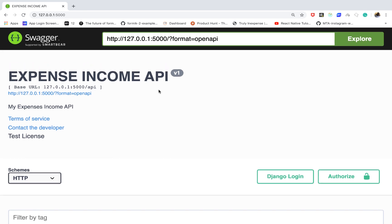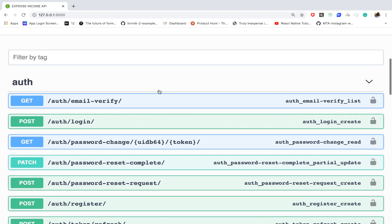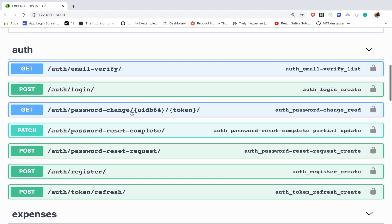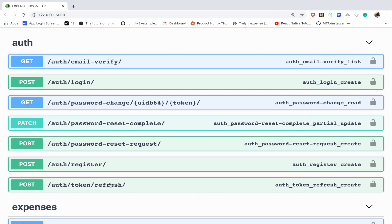To be able to do that we are going to need to build up an authentication system. We'll have users register, we'll have them login, we'll have them change their password if they forget, we'll have them verify their email and all that fun stuff. We'll also have an endpoint that will enable a user to refresh their token.